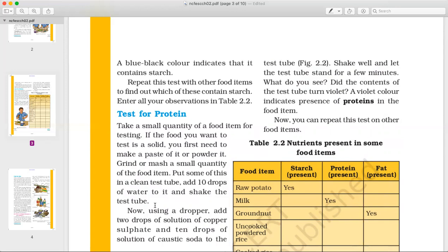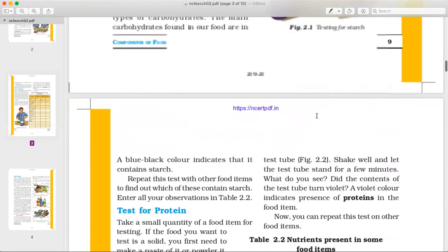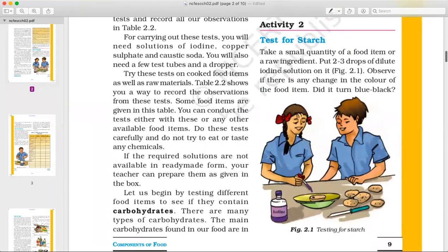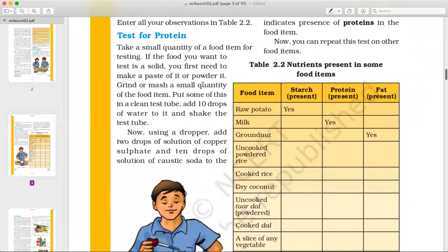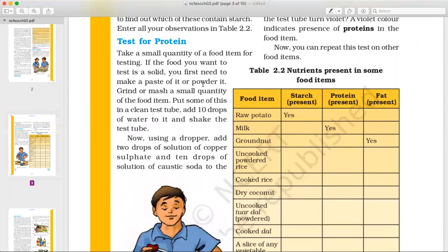Add 10 drops of water to the test tube and shake it. Then, using a dropper, add 2 drops of copper sulfate solution. After that, add 10 drops of solution of caustic soda to it.